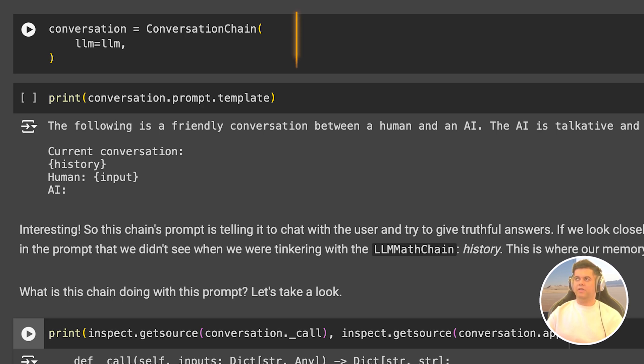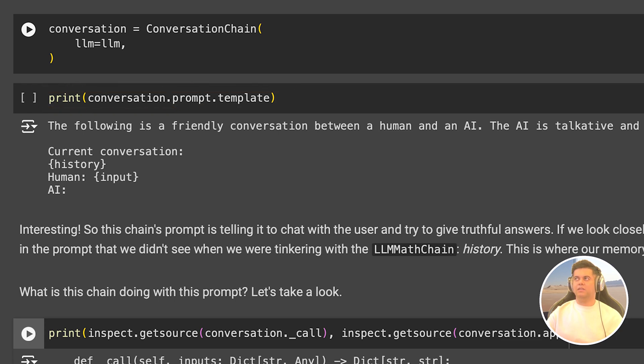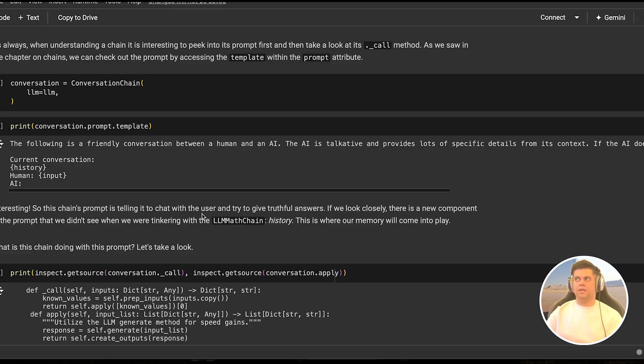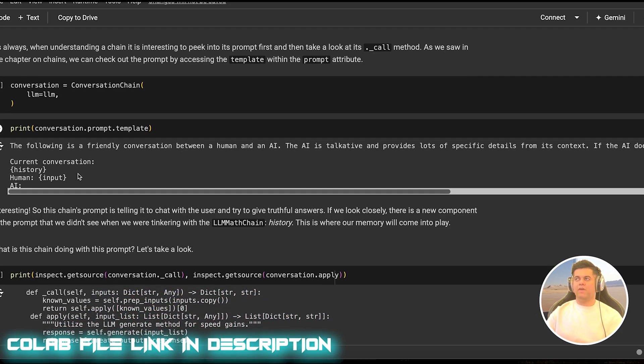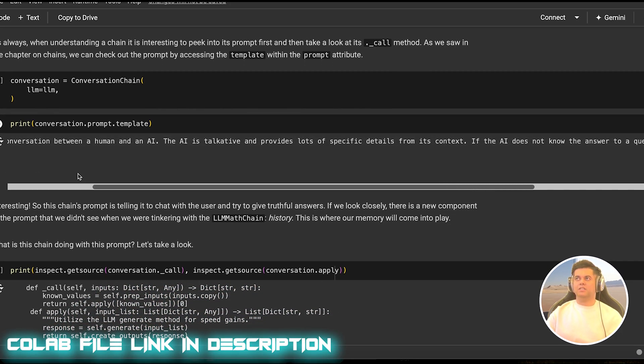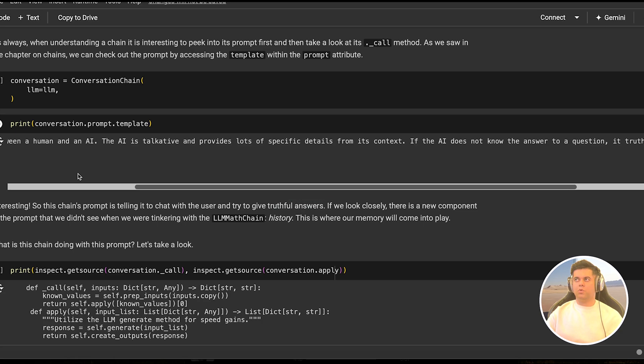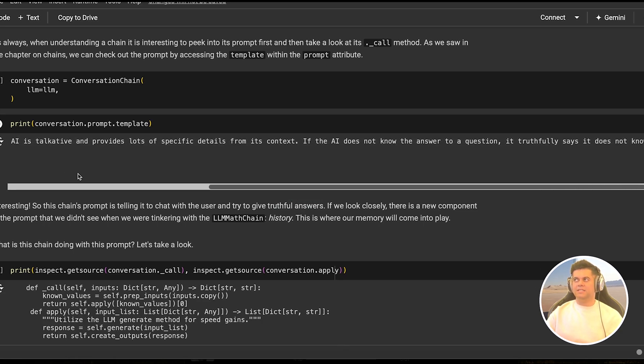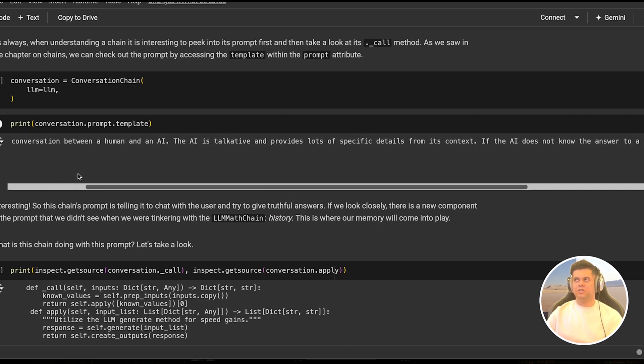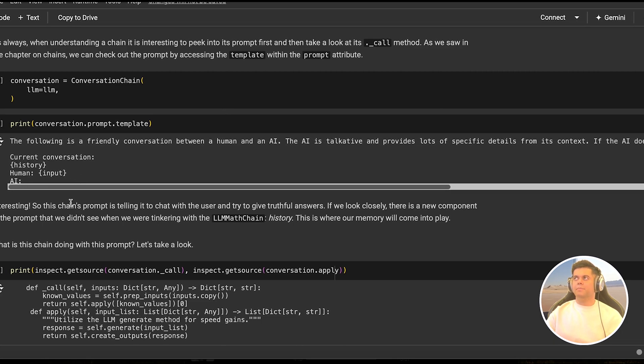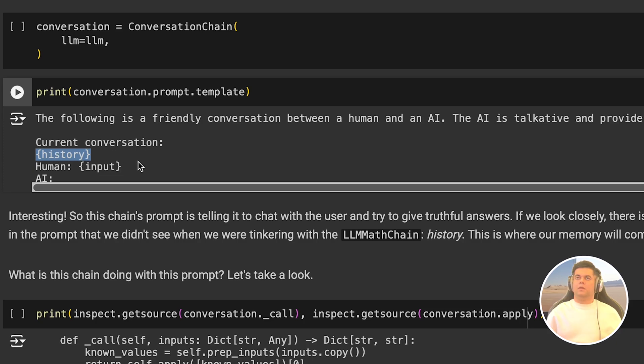So here, we create our conversation chain using the LLM object, and we print out the prompt template that's inside the conversation chain, just to see how it works. And you see that the LLM chain team has given it this prompt, which is the following is a friendly conversation between a human and an AI. The AI is talkative and provides lots of specific details from its context. If the AI does not know the answer to a question, it truthfully says it does not know. Just this prompt itself reduces hallucination by a significant amount. But you notice something in the output, you have access to history, which is the previous interaction between the user and the LLM.